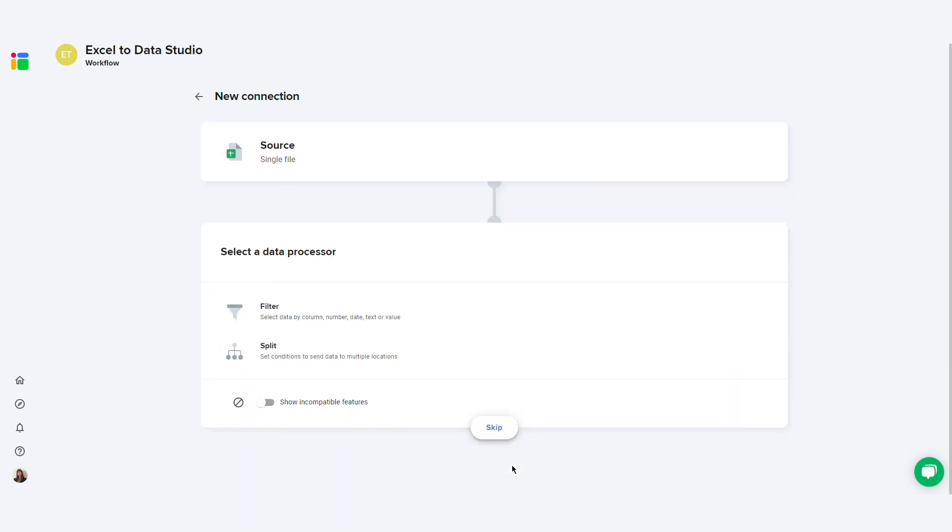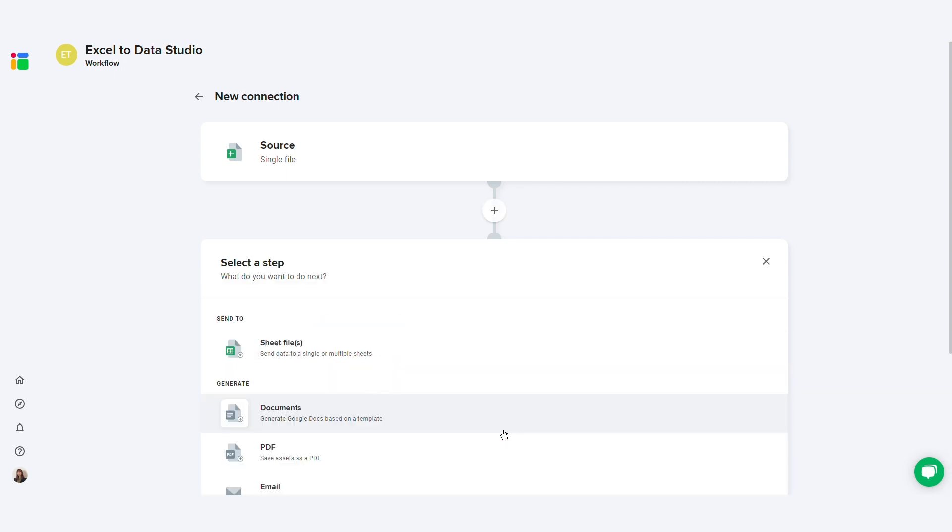You can select a data processor if you want to filter the data or split it into multiple spreadsheets. Click skip to continue.